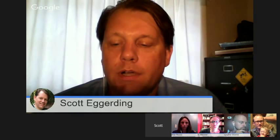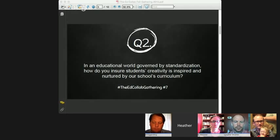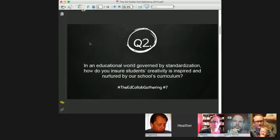Let's move on to question number two. In a world governed by standardization, how do you ensure that students' creativity is inspired and nurtured by our school's curriculum? Chris and Emily, you're going to talk about that question. Chris, why don't you start us off?